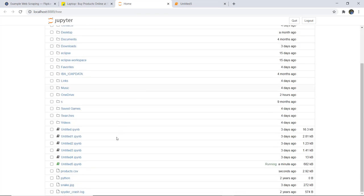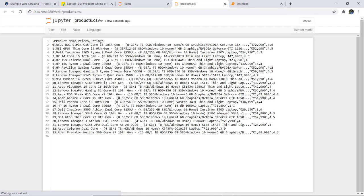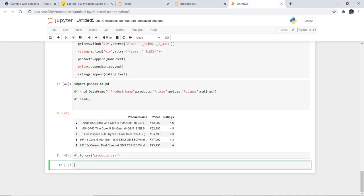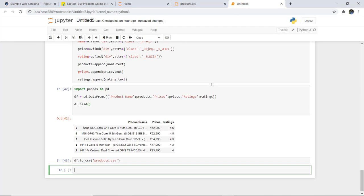If we want to store this in a CSV file, we use df.to_csv() and give the file name as products.csv. When you go to the home directory and check, you can see a products.csv file has been created containing product name, prices, and ratings. This is how you can do web scraping of a live website using Python.